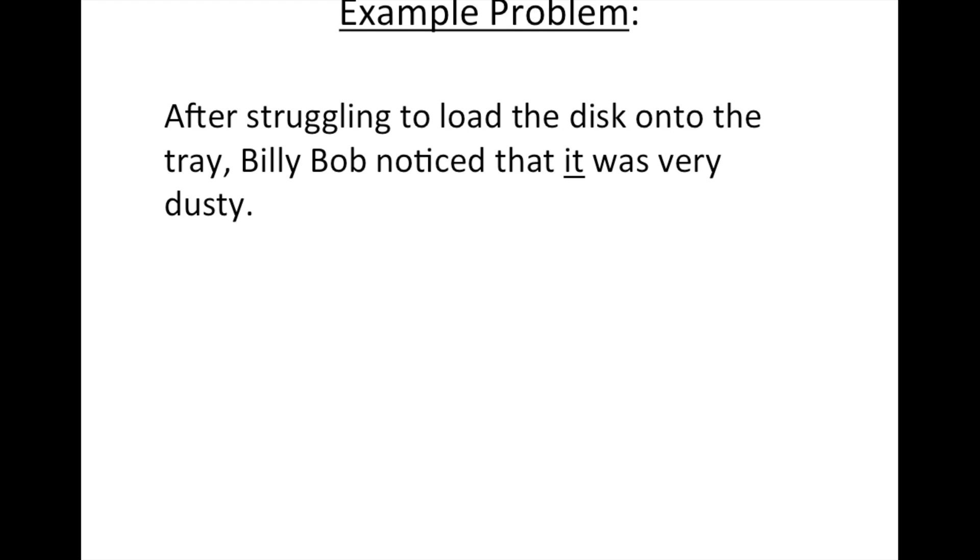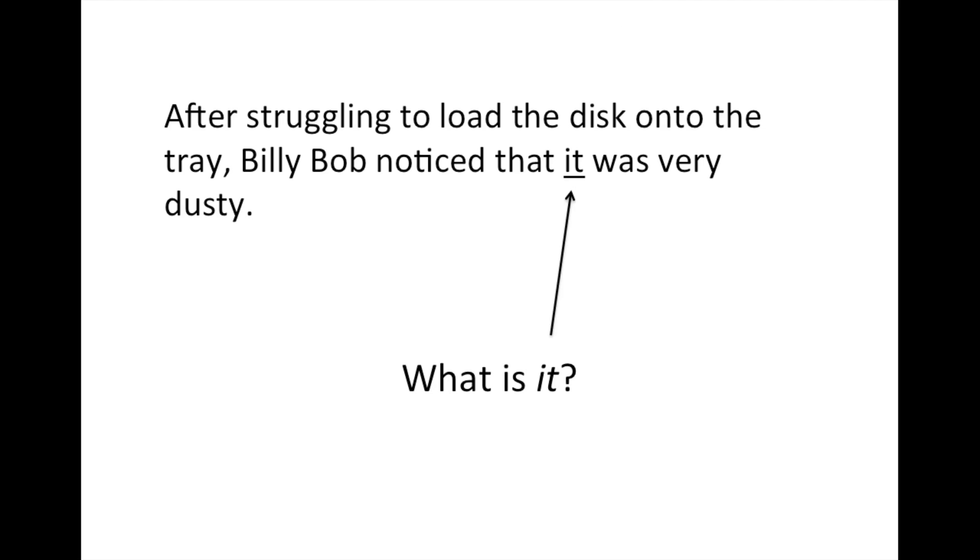Read this example problem. After struggling to load the disk onto the tray, Billy Bob noticed that it was very dusty. It is impossible to determine what is it. Are we talking about the disk or the tray?